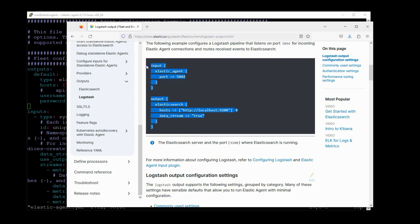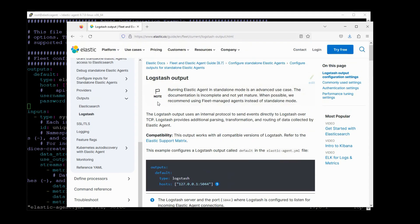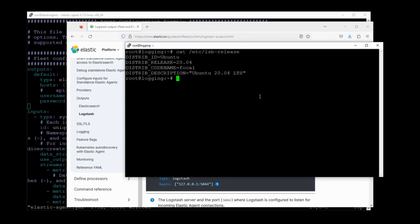And then we would need an instance of Logstash that uses this configuration pipeline. I have a new instance of Ubuntu 20.04 over here in this window. I'll make this my Logstash server.